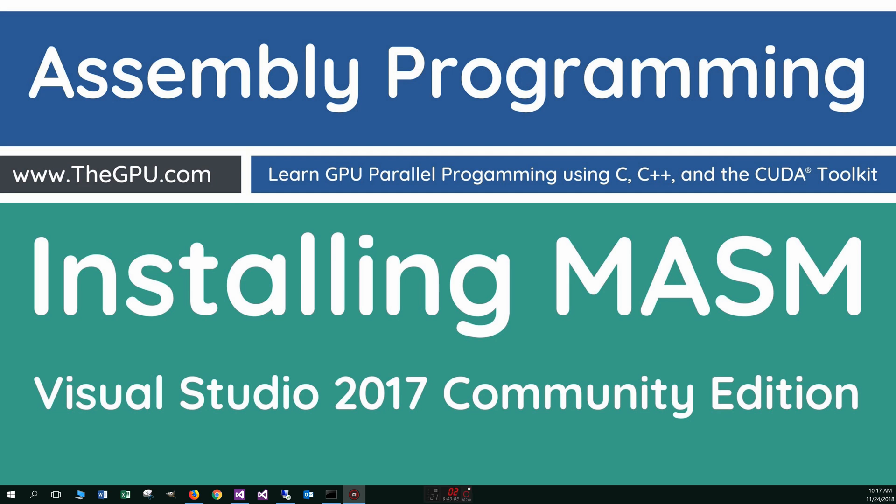Hello everyone, I'm Dan. In this tutorial, I'm going to show you how to install MASM, which is the Microsoft Macro Assembler. And in order to do so, we need to install Visual Studio 2017 Community Edition.